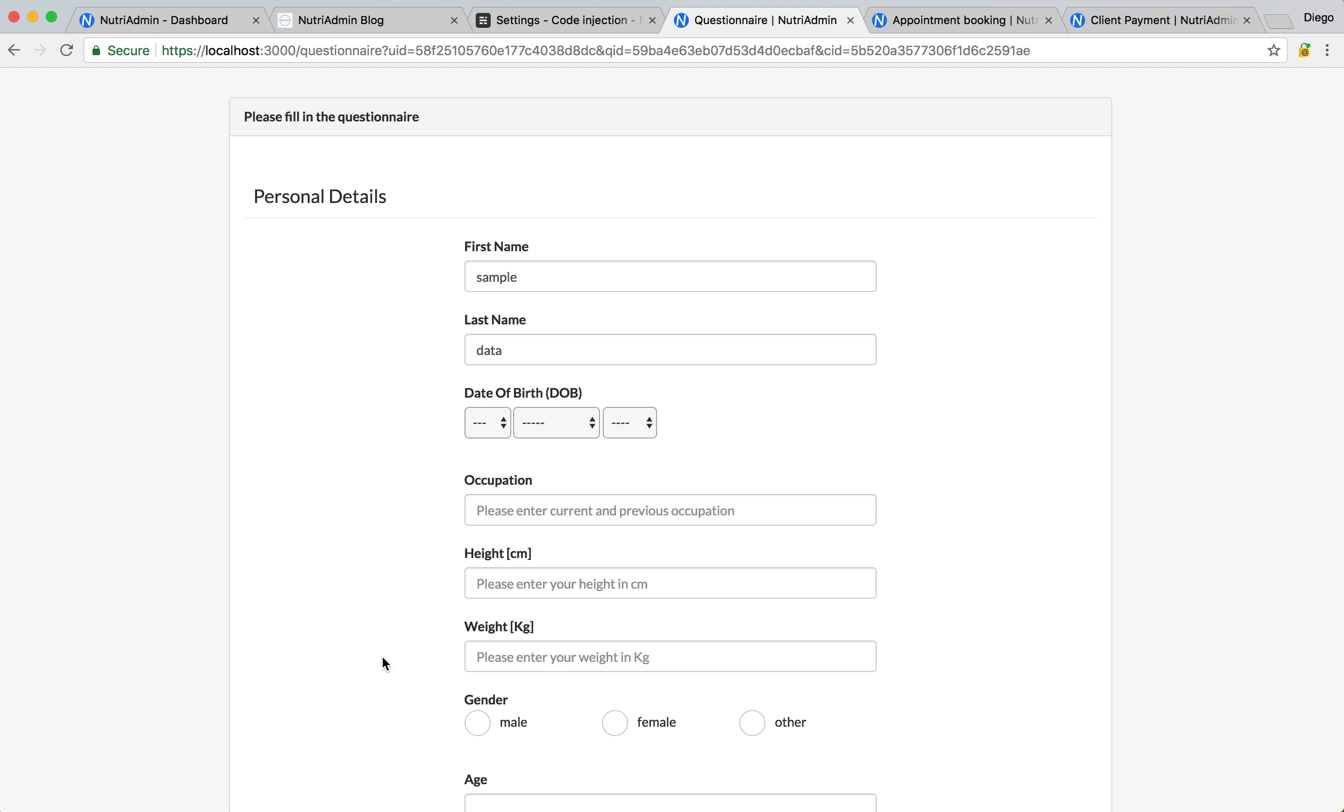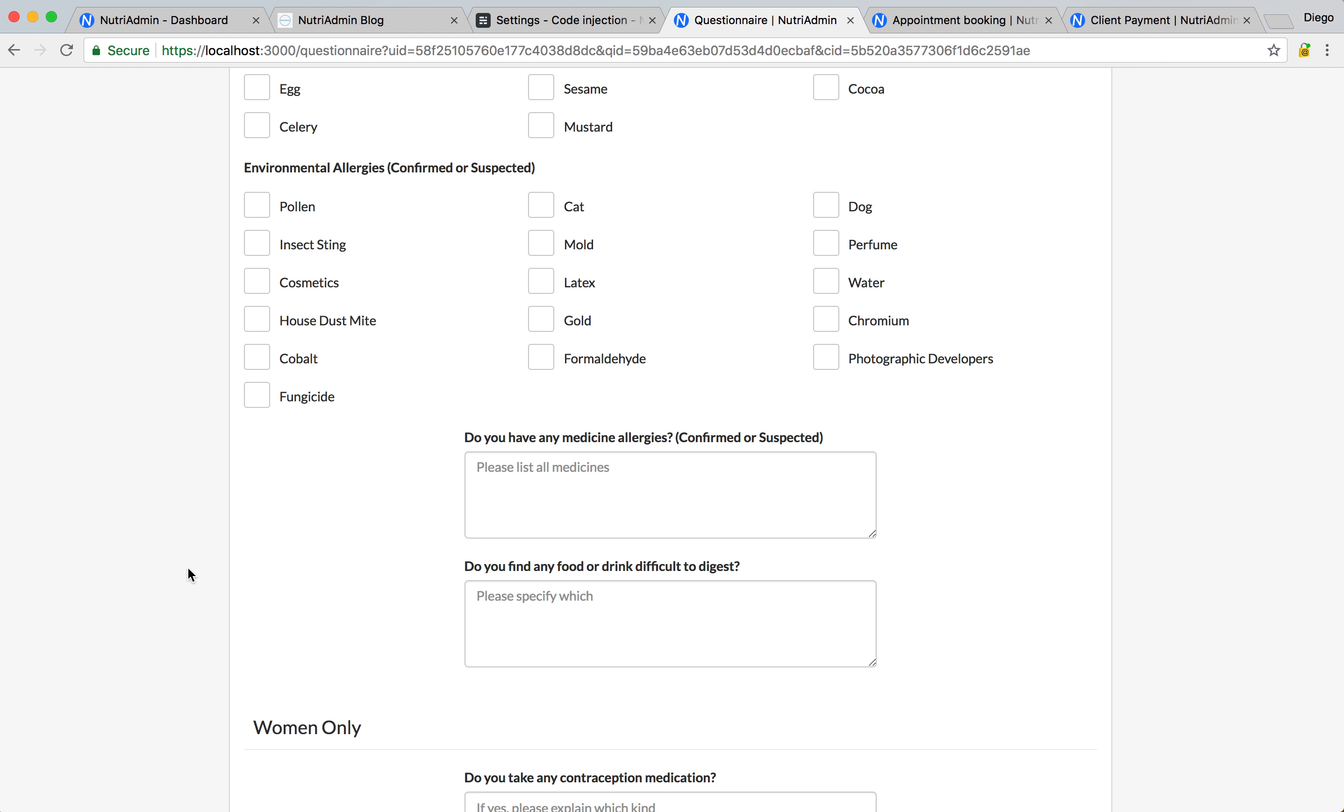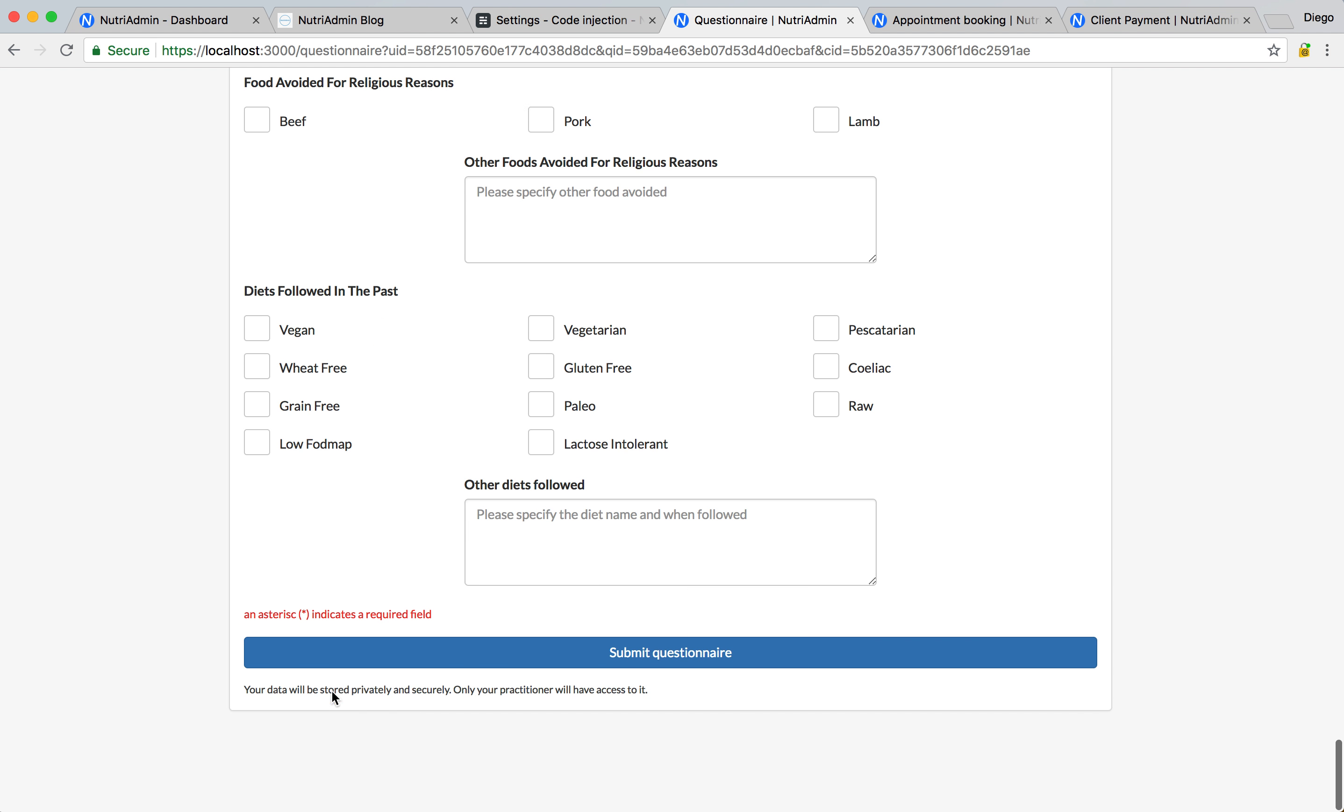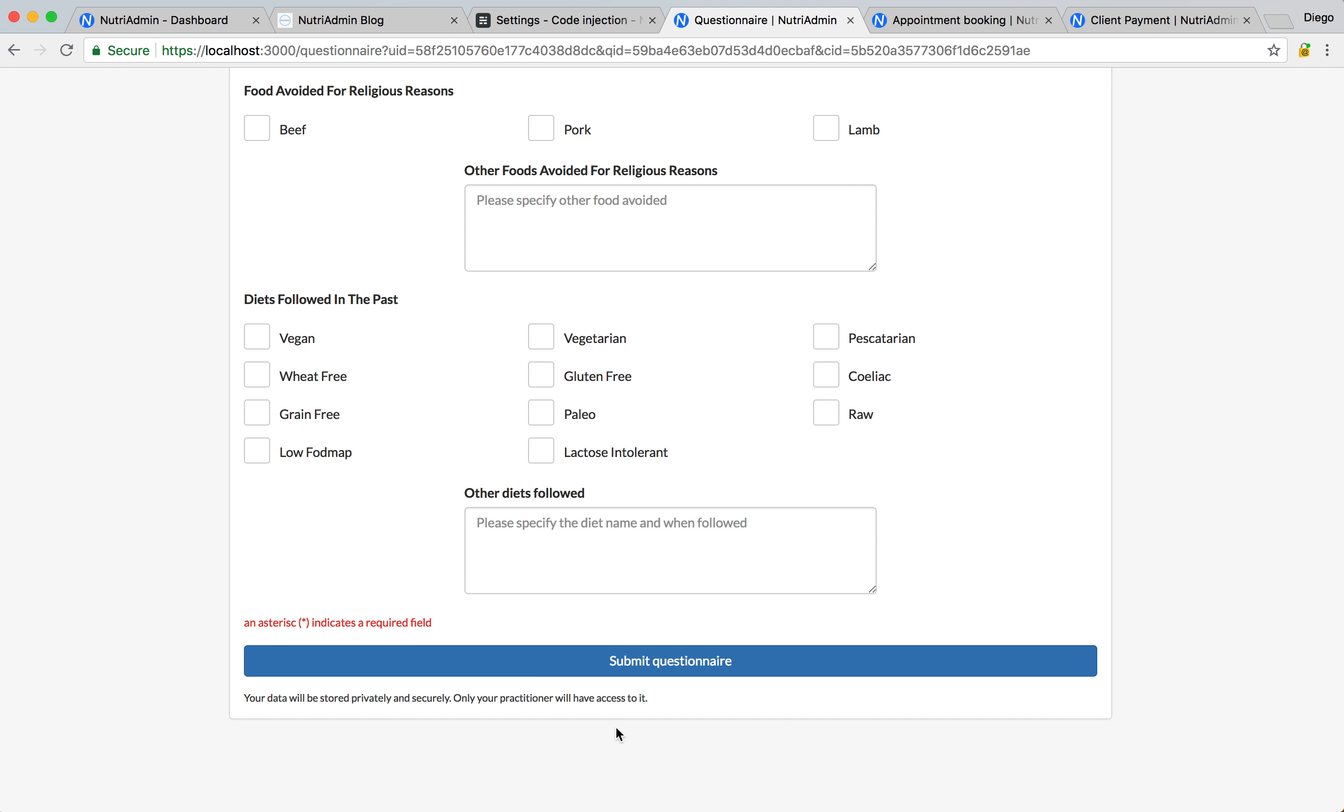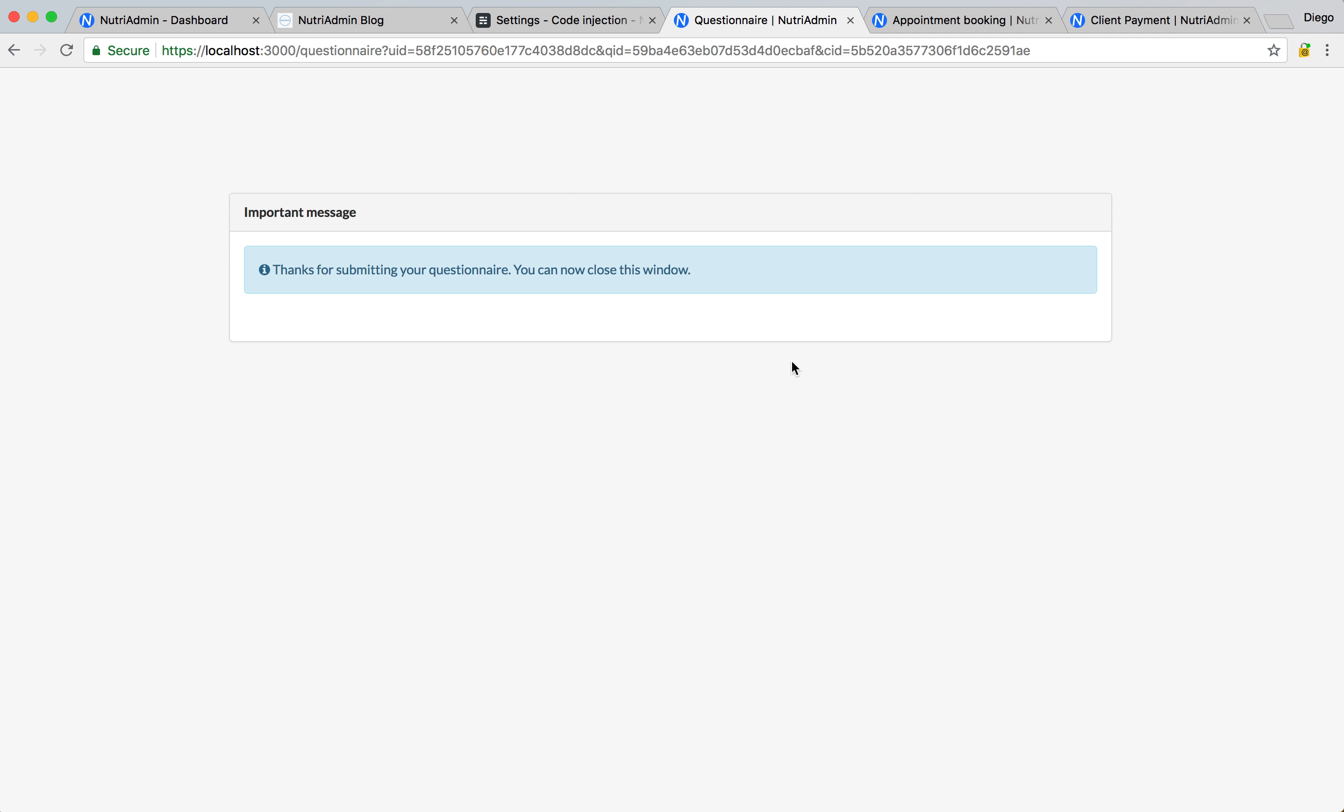So you can make this questionnaire be anything you need and I'm going to just enter some sample data here. This is very long, I'm just going to enter my name at the beginning, but you can see there is all sorts of checkboxes, tables. This is fully customizable, like I mentioned. And when I submit the questionnaire, you will get an email, so when a client fills in a questionnaire from your website, you will get an email notification.